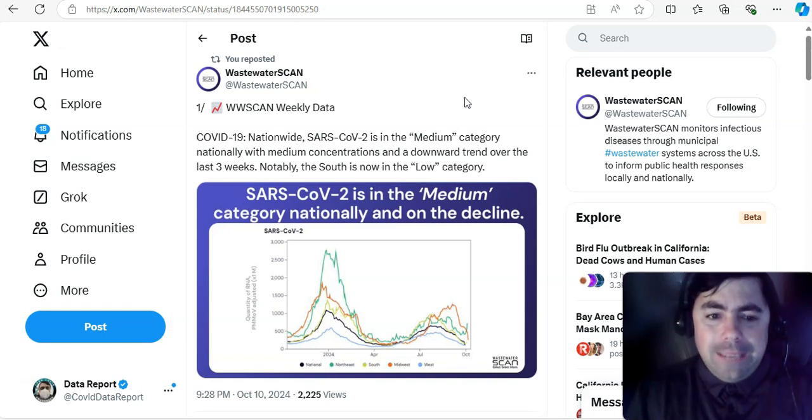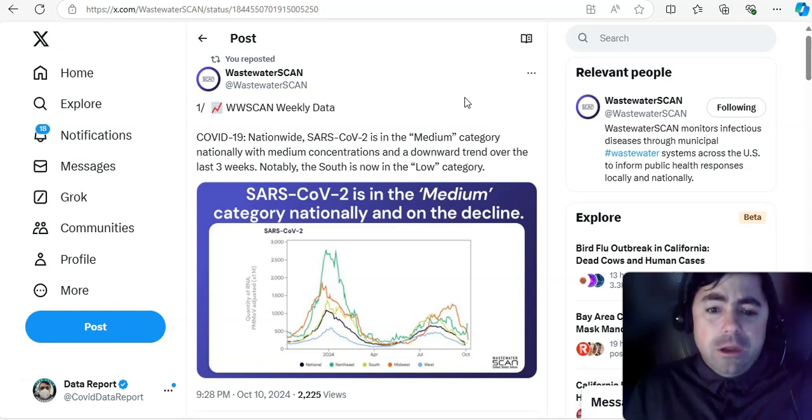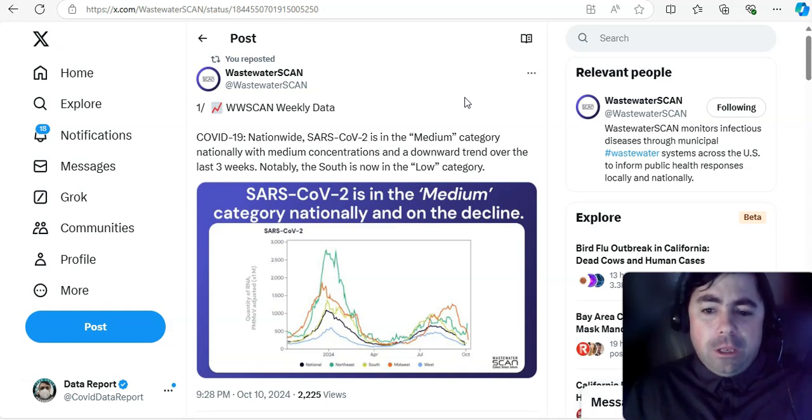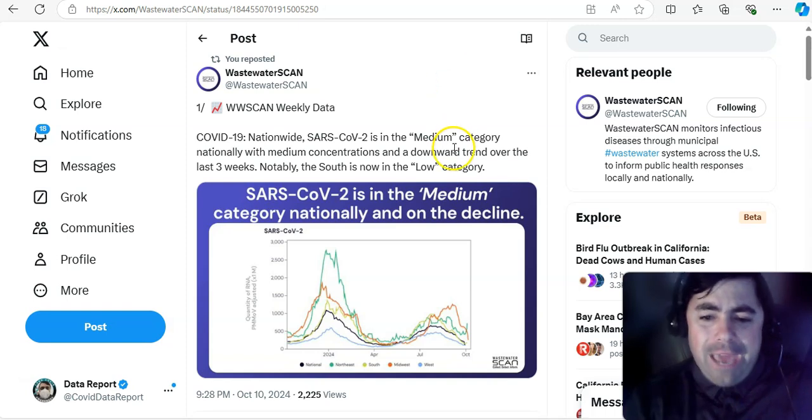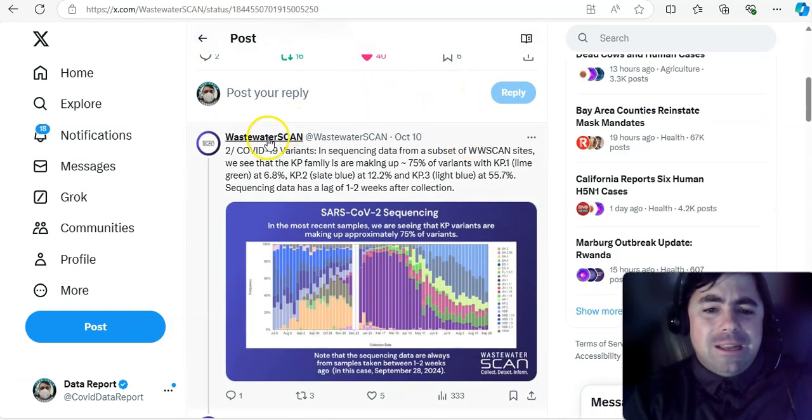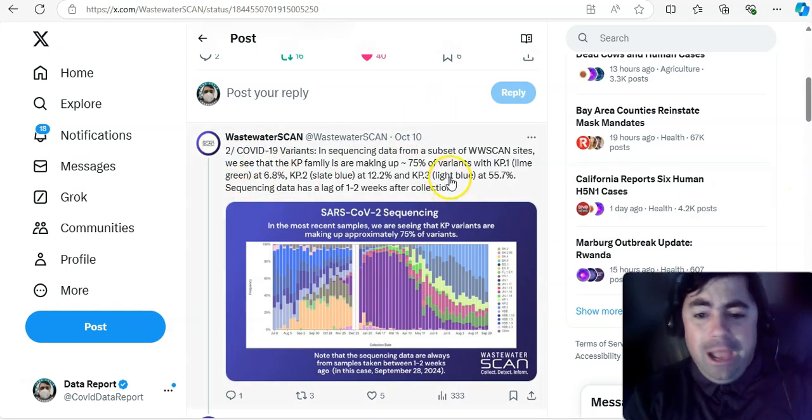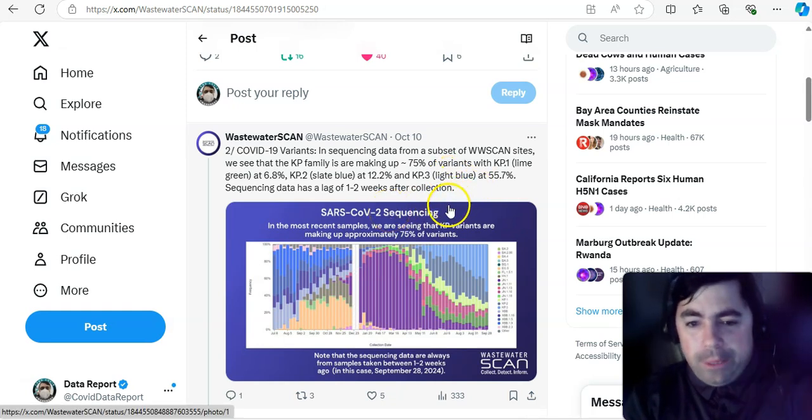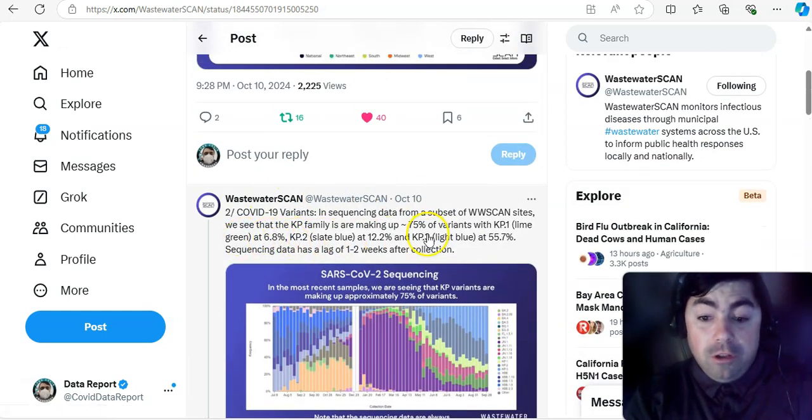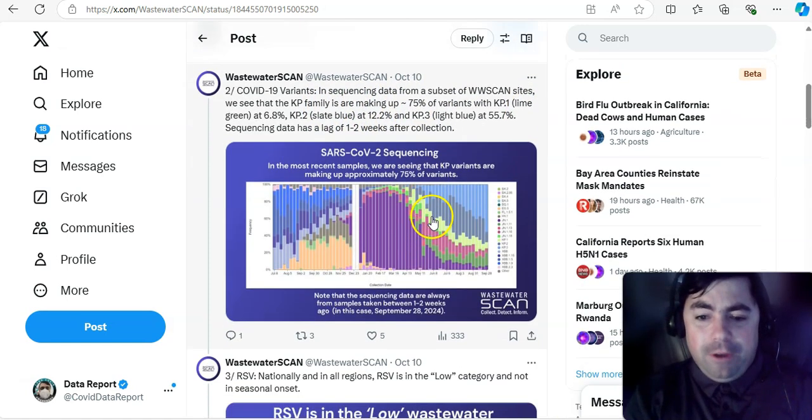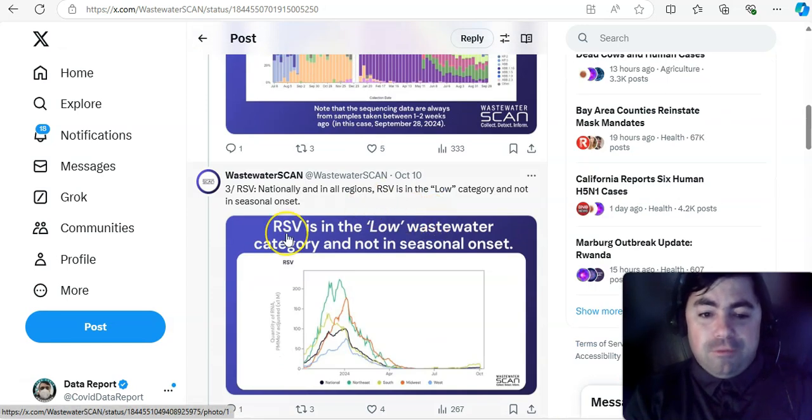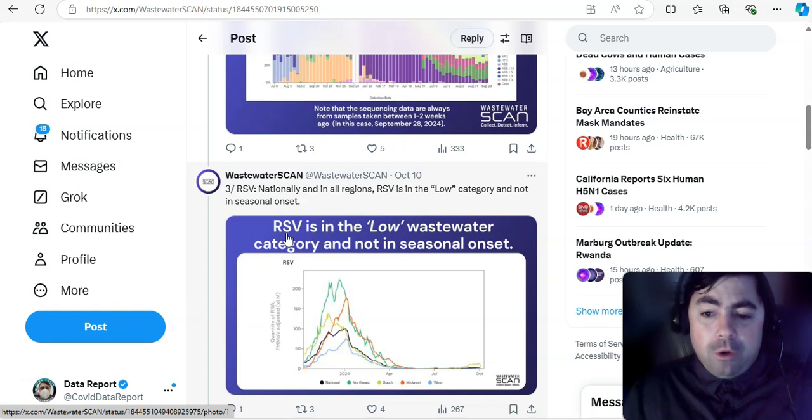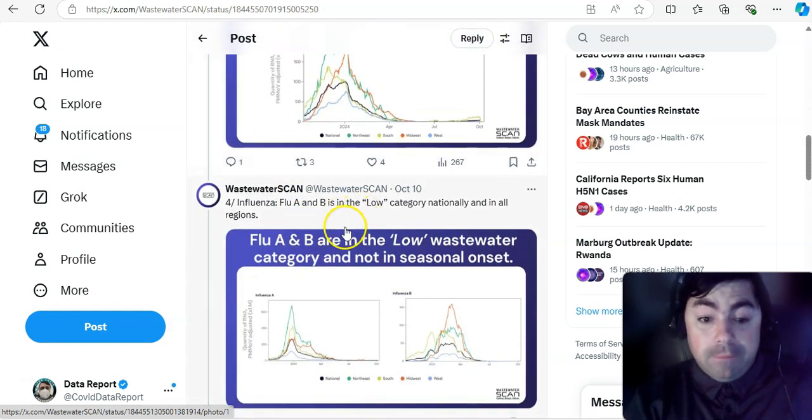Wastewater scan weekly data. COVID-19 nationwide. SARS-CoV-2 is in the medium category nationally with medium concentrations and a downward trend over the last three weeks. Notably, the south is now in the low category for COVID. But that's good. And it says here COVID-19 variants. And they talk about the KP family. They don't show here XEC, which eventually at some point in time, they probably will add that. The key takeaway here is the KP family is making up 75% of the variants.